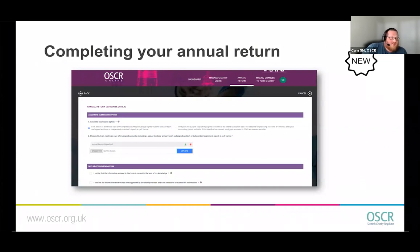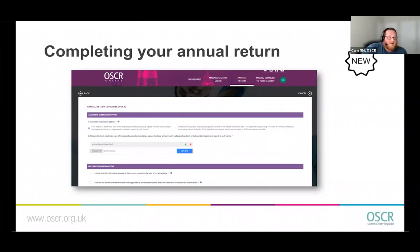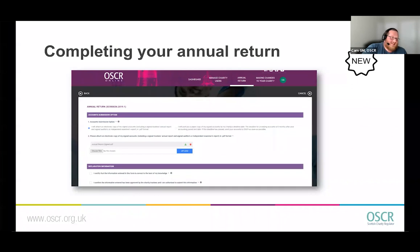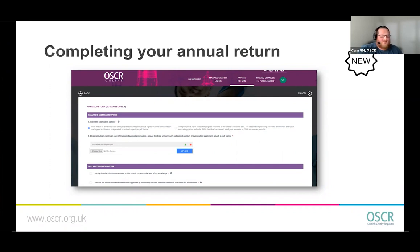The next part of doing your annual return is providing your annual accounts. We've made that easier than the old system, where you had to click through, select your option, attach a document, and wait five to ten minutes for it to load. The file size limits are also much bigger — before it was five documents of eight megabytes, which wasn't very big. Following guidance on the trustees' annual report, which encouraged including pictures, those eight-megabyte documents became massive. Now that limit is 30 megabytes, so it should fit no problem.